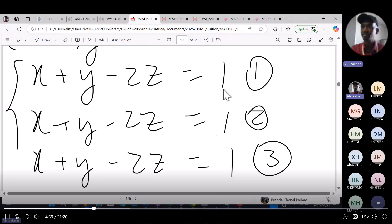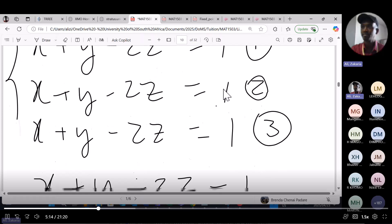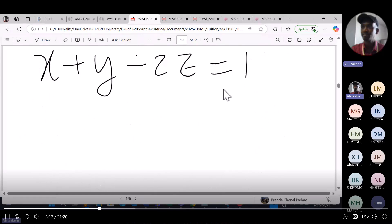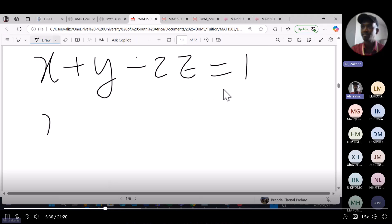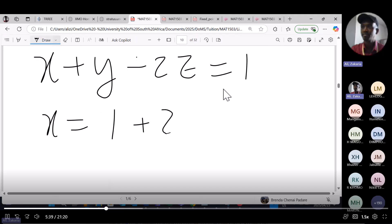Each equation represents a plane, and in 2D a simultaneous equation is just the equation of a line. Here we have three different planes, but we chose them in such a way that all three are the same plane. Since all three equations reduce to one, we solve it by making x the subject: x equals 1 plus 2z minus y.